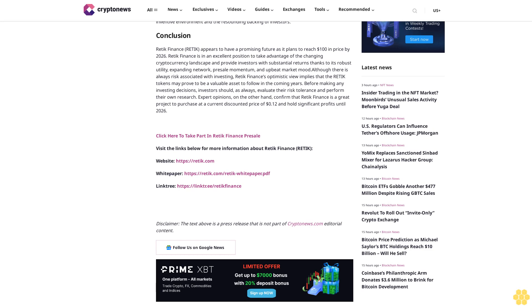Before making any investing decisions, investors should, as always, evaluate their risk tolerance and perform their own research. Expert opinions on the other hand confirm that Retik Finance is a great project to purchase at a current discounted price of 12 cents and hold for significant profits until 2026. Click here to take part in Retik Finance pre-sale.